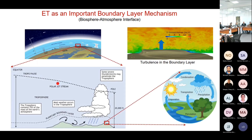Seasons are also changing. Evapotranspiration is a very complex boundary layer phenomenon. The boundary layer is a highly turbulent area, and because of this turbulent nature, it is extremely difficult to measure the quantity of natural energy that flows from the biosphere to the atmosphere. This is the challenge of evapotranspiration — it is a boundary layer meteorological phenomenon that exchanges both mass and energy.